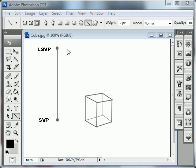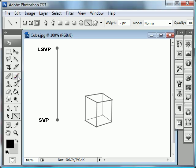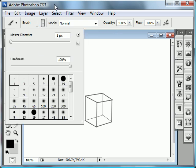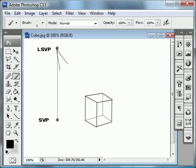You first always have to establish where your light source is located with respect to your object. This is very important because it determines the direction and length of your cast shadow. You first have to establish your light source vanishing point, which is basically wherever your light source is coming from. Then you drop a vertical line down to something called the shadow vanishing point, which establishes where the light source is with respect to the object on the ground plane.